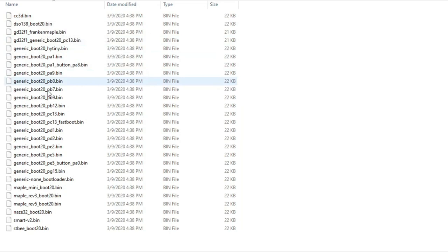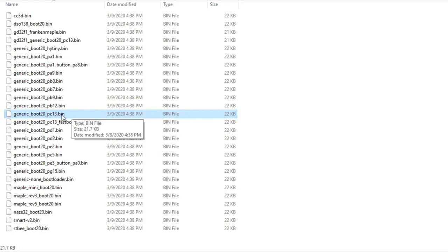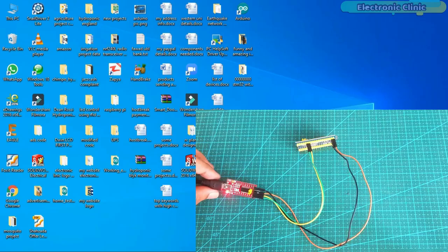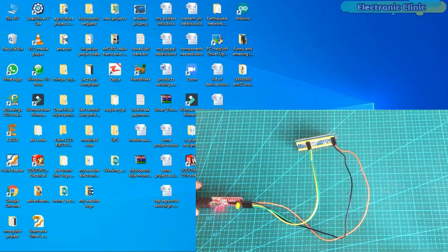So we have the binary files and the Flash Loader Demonstrator software is also installed. Now we are ready to flash the STM32 bootloader. Connect the FTDI USB to TTL converter module with the laptop. Open the Flash Loader Demonstrator GUI.